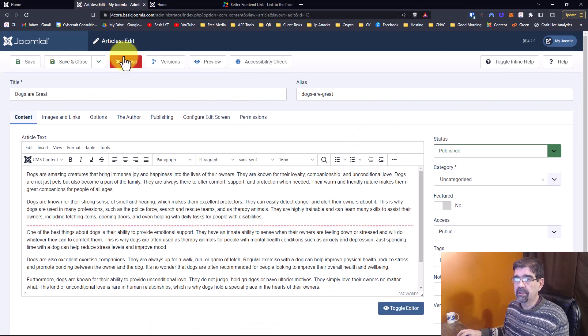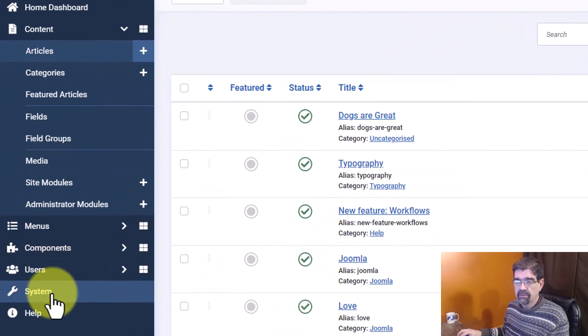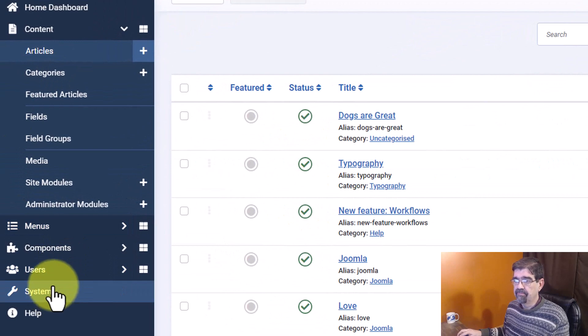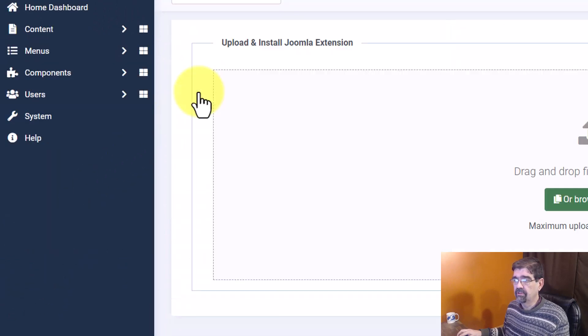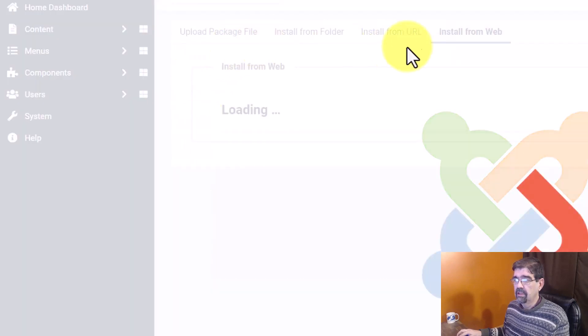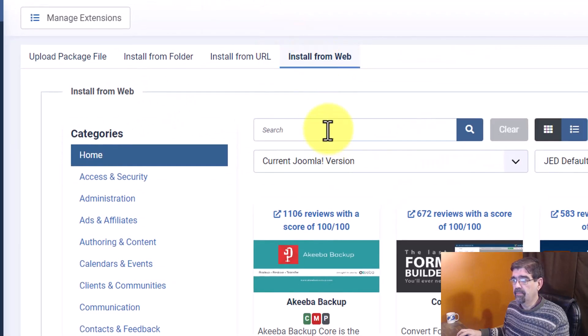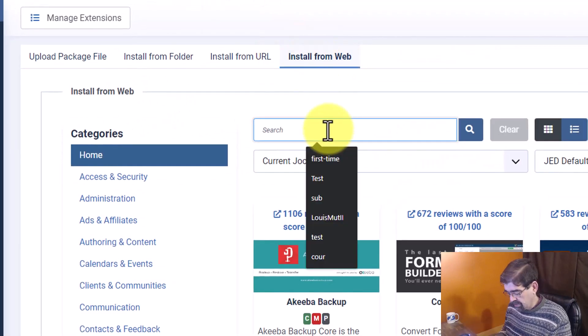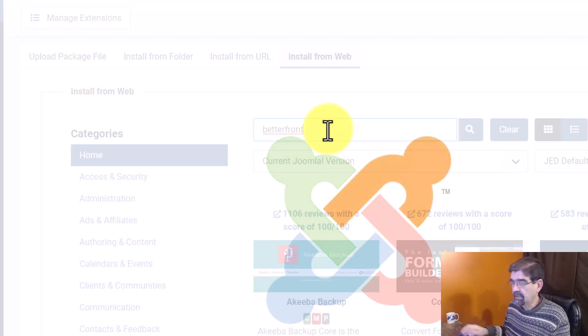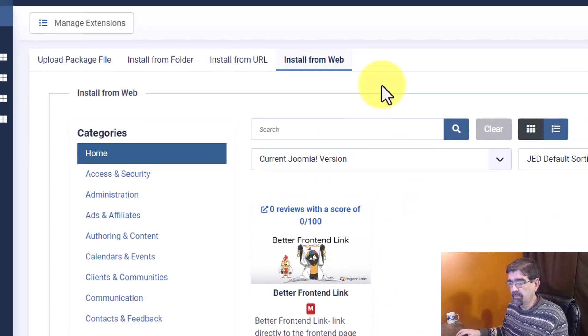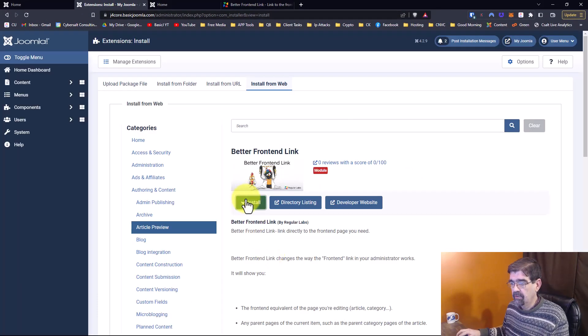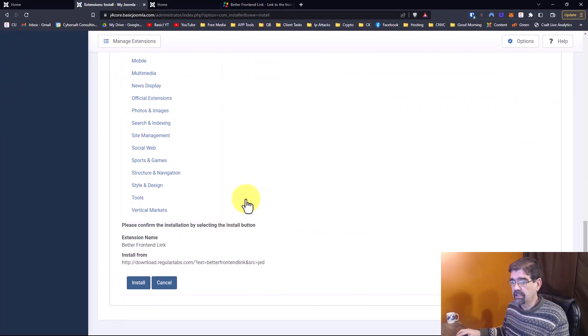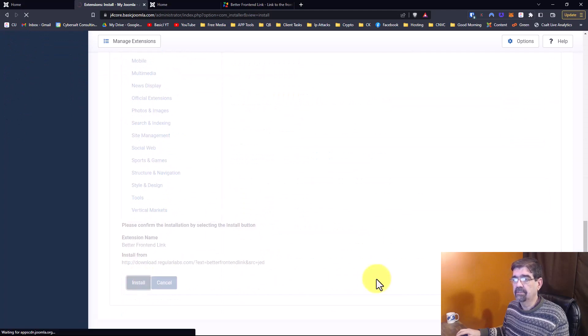But we're going to install it in the site right now by going to System, Install Extensions, Install from Web tab. And I'm just going to put in Better Front. No space. It will bring up the only match. And we're going to go here and install it.